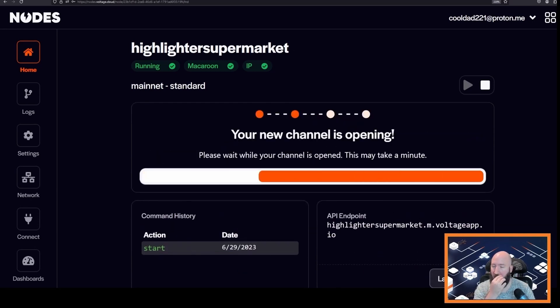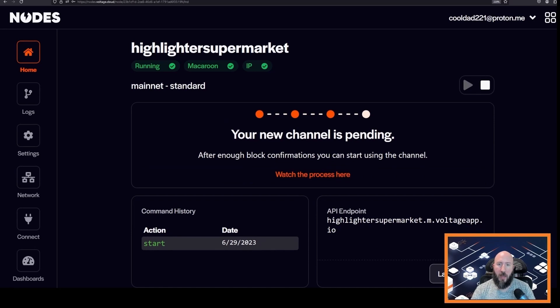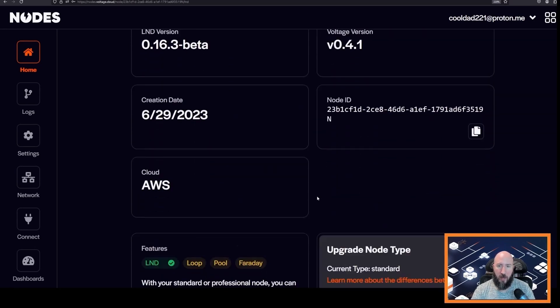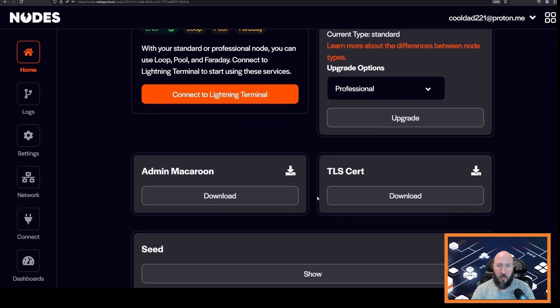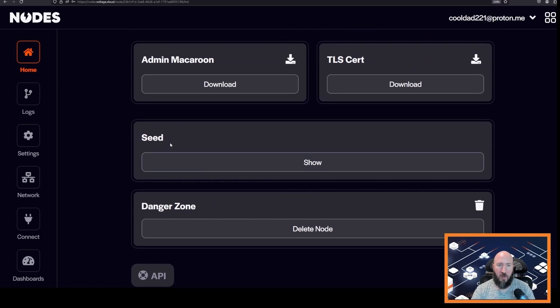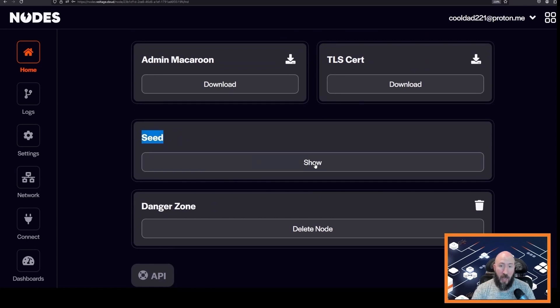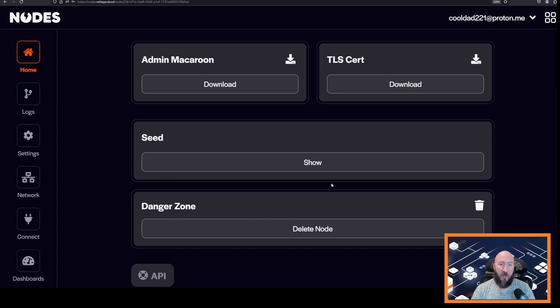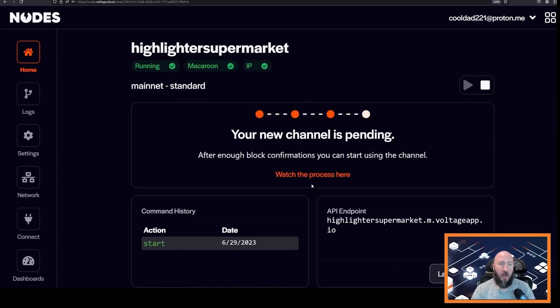Scroll down to the bottom of this page and see where it says seed and then show. Click show and write down the seed phrase. This will allow you to recover off of Voltage if you ever need to.